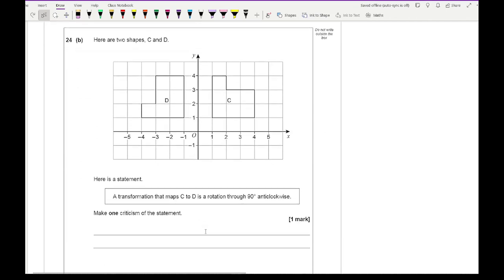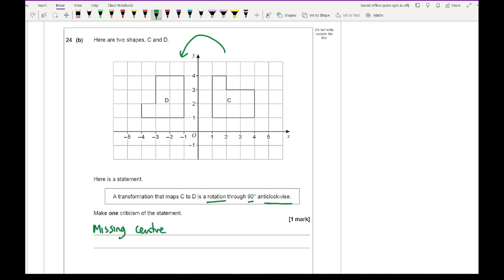Question 24b: a statement says the transformation mapping C to D is a rotation of 90 degrees anticlockwise. Make one criticism. When describing a rotation you need the transformation type, the angle, the direction, and the centre of rotation. The centre of rotation is missing — in this case it would be (0, 0). That is the most common answer and would earn full marks.